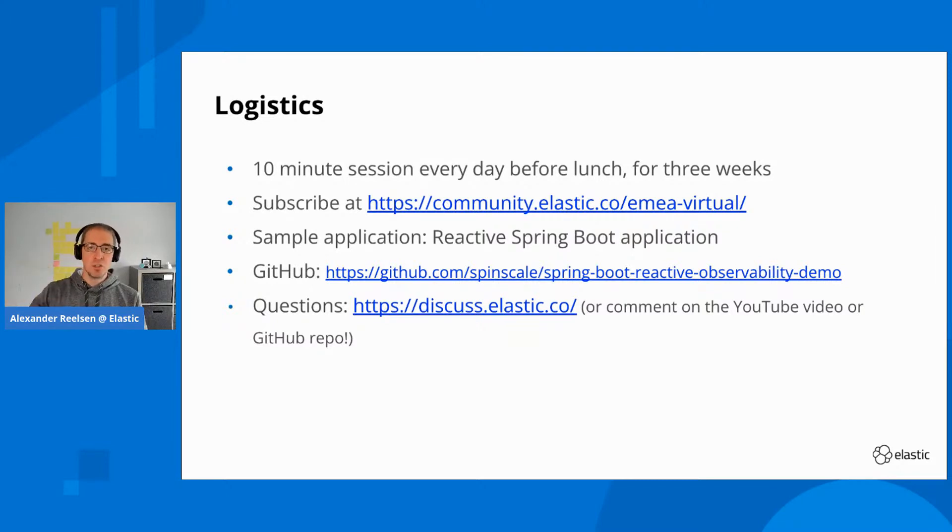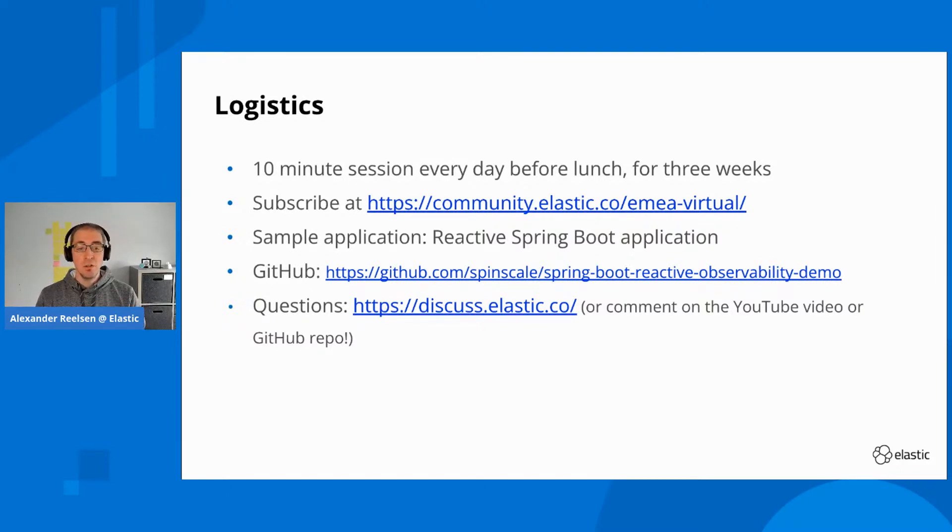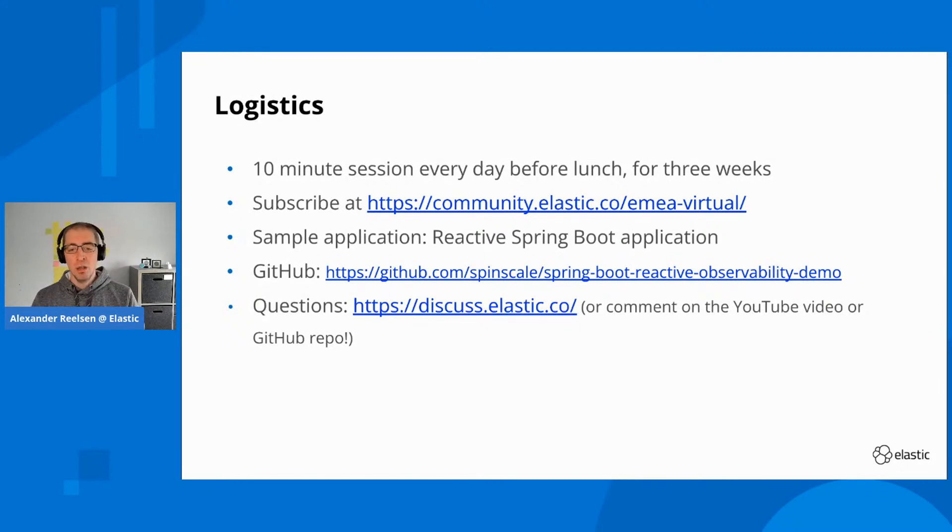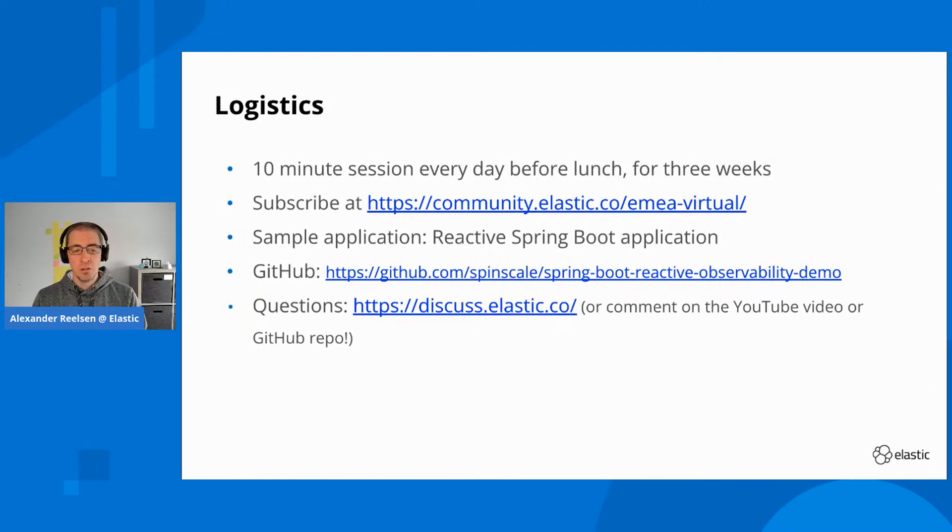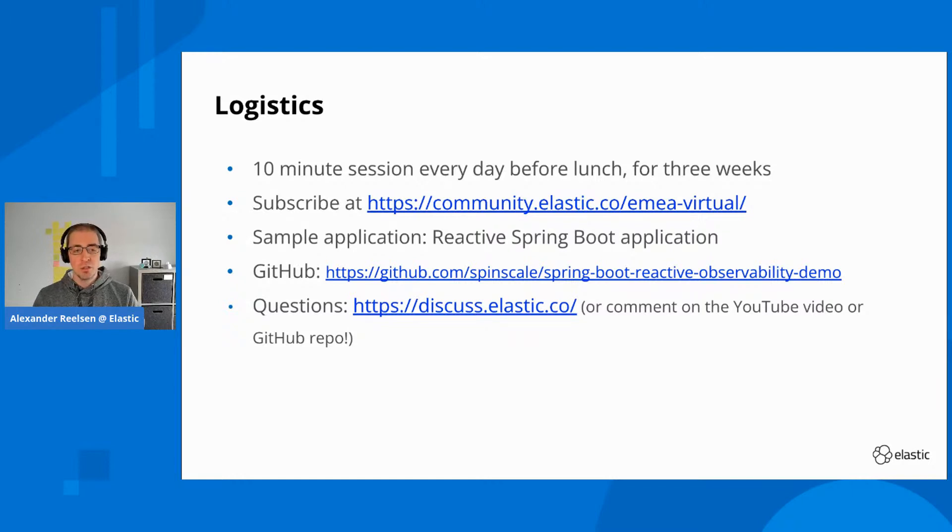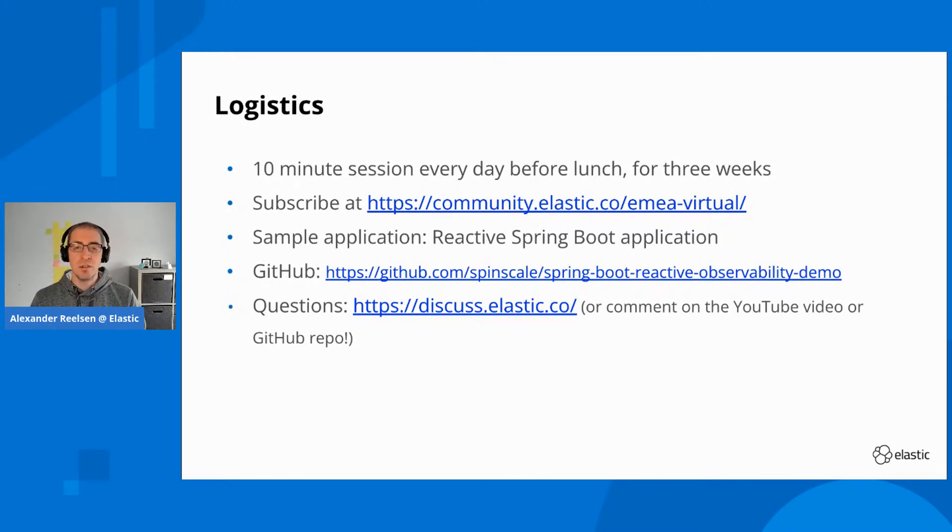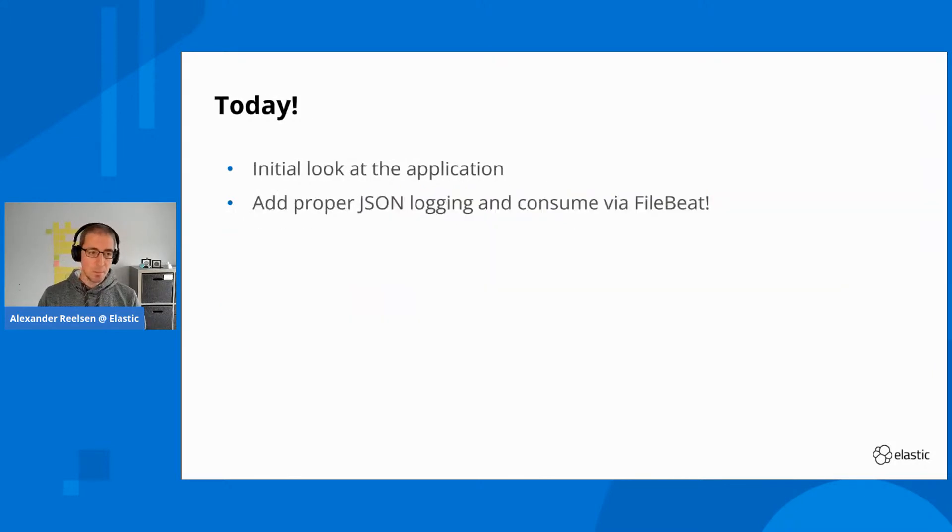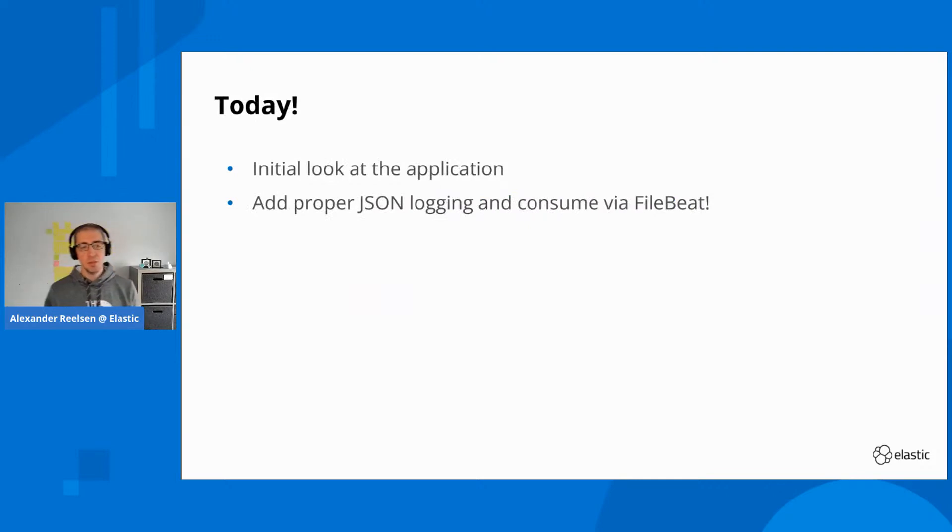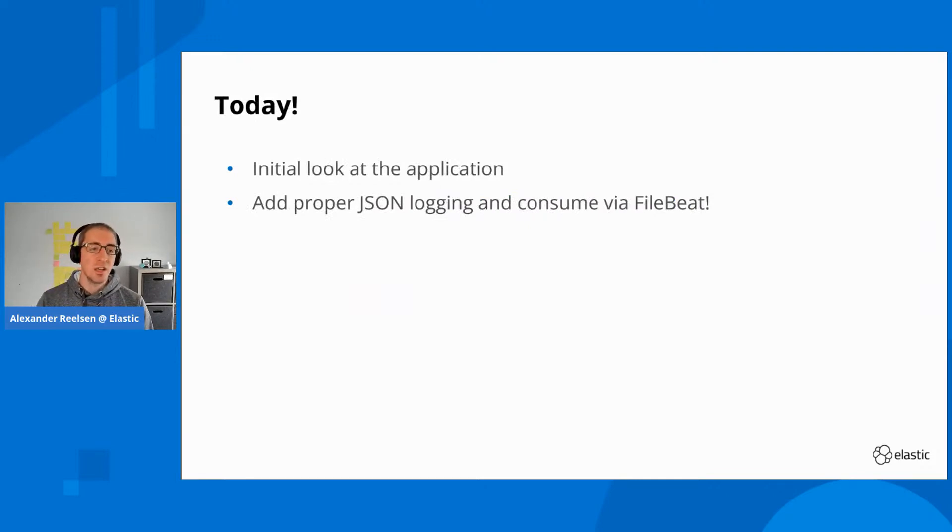You can follow the repository along under the URL. I will also share everything later on in the YouTube URL. If you have any questions, feel free to create an issue in the GitHub repository, comment on the YouTube video, or just go to discuss.elastic.co and ask.